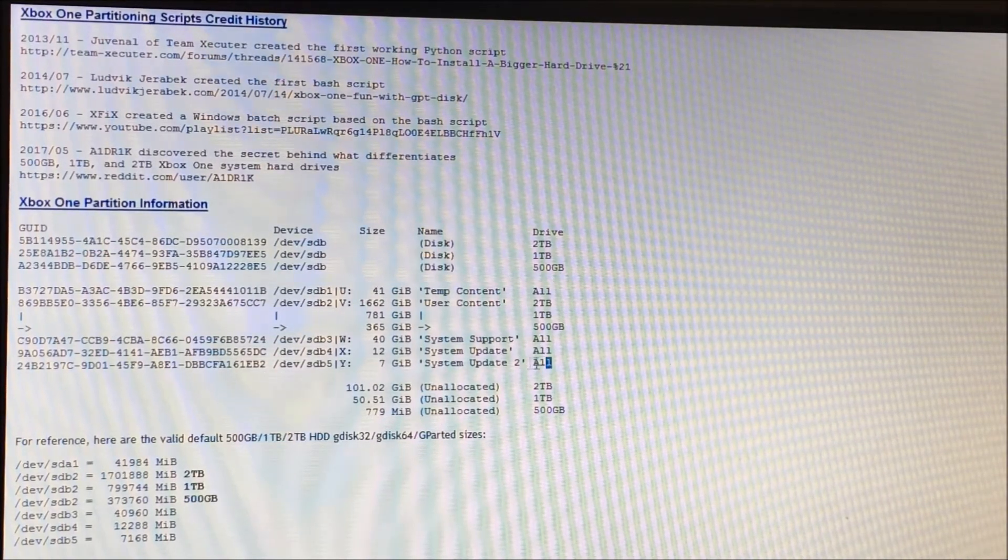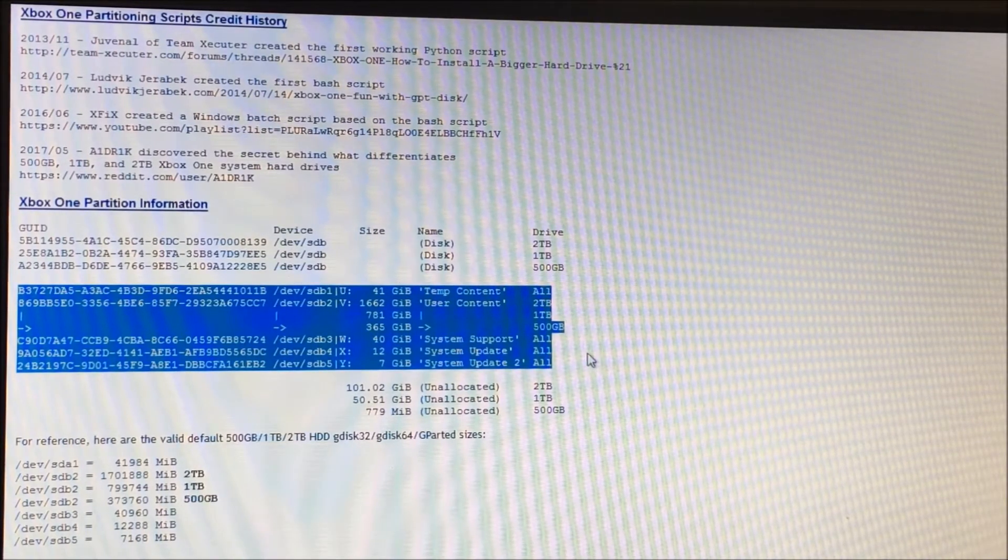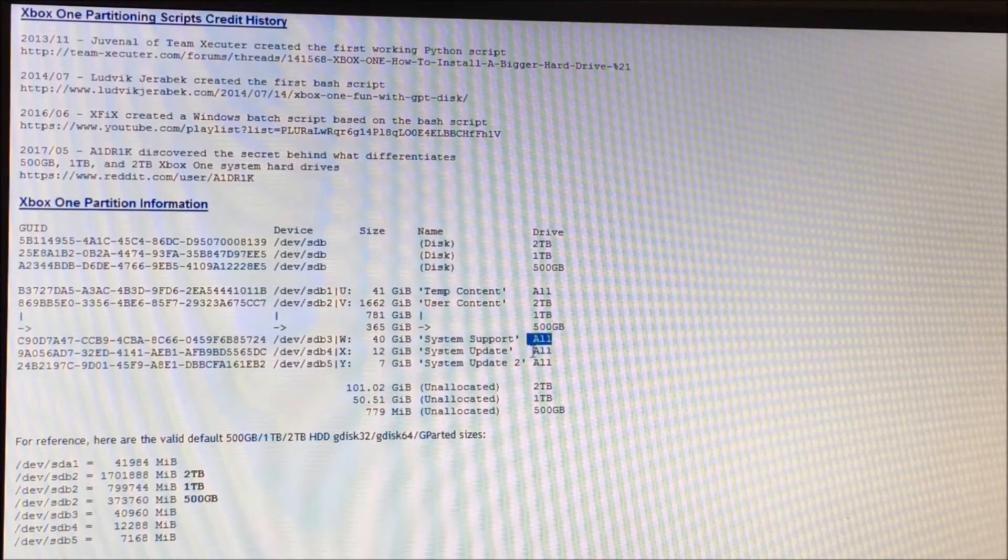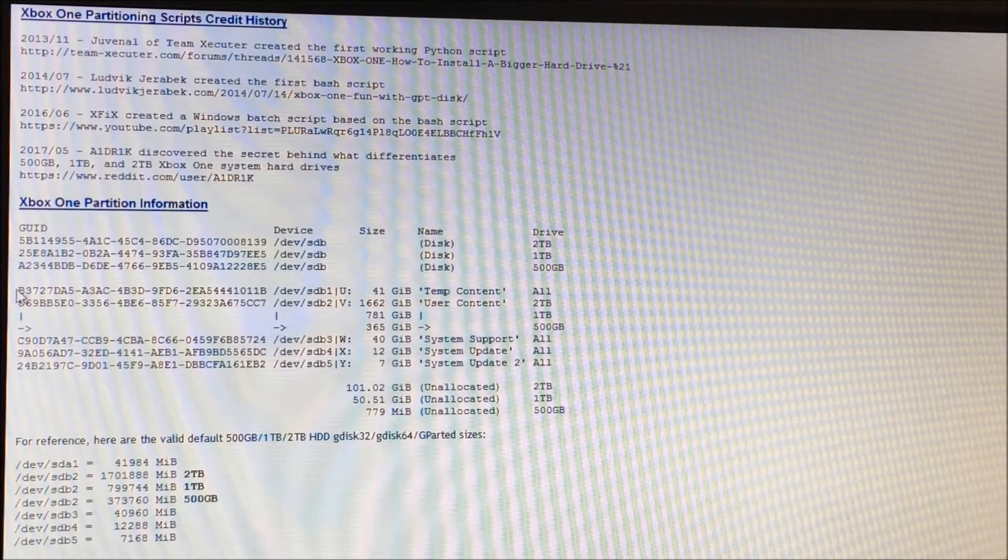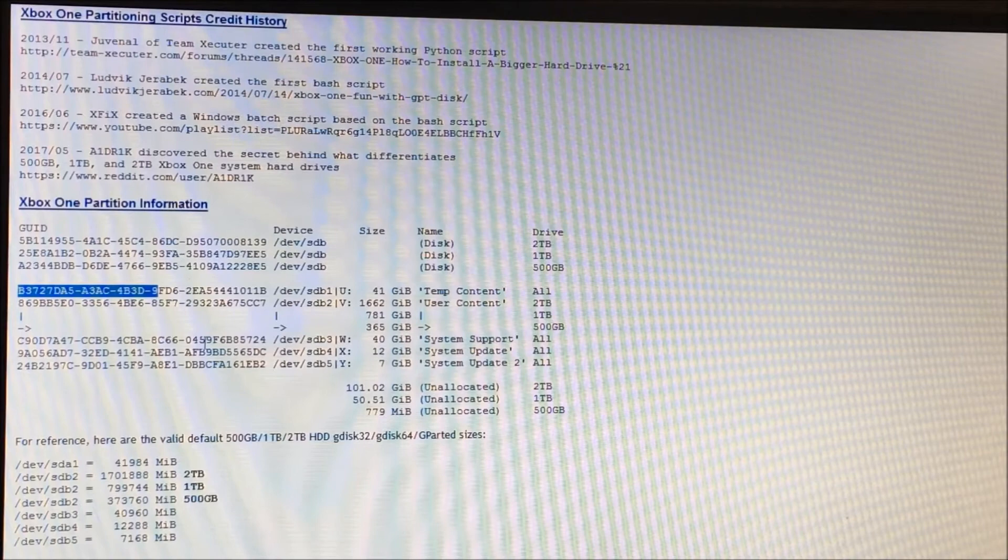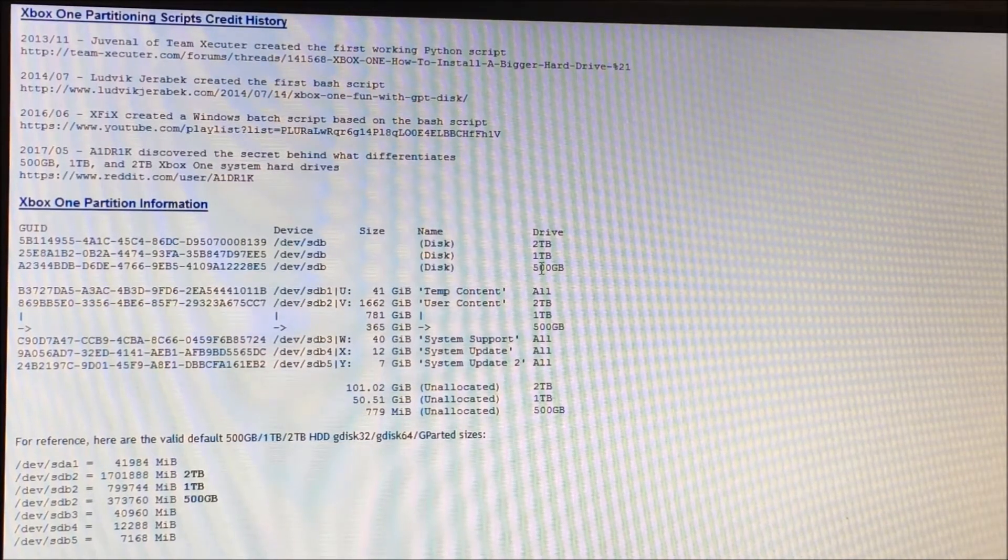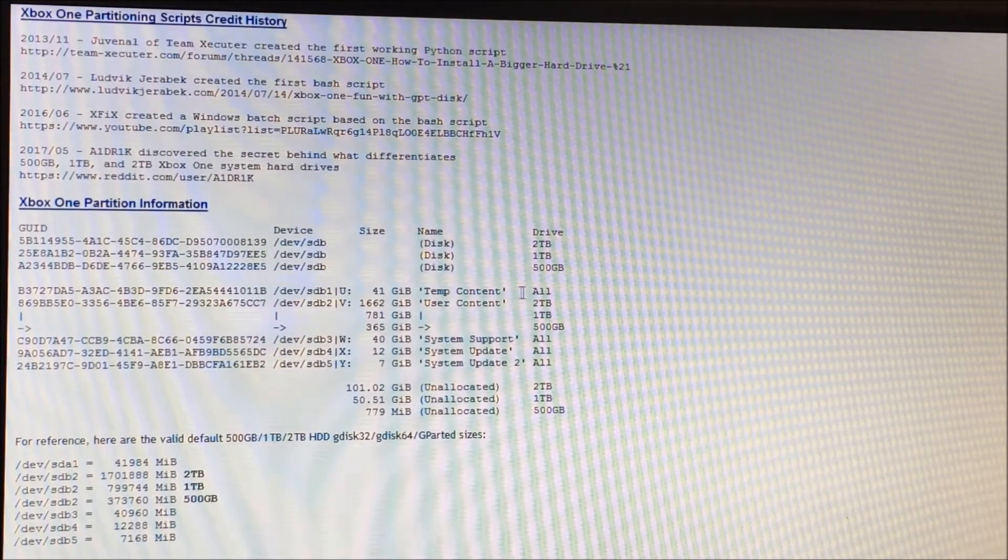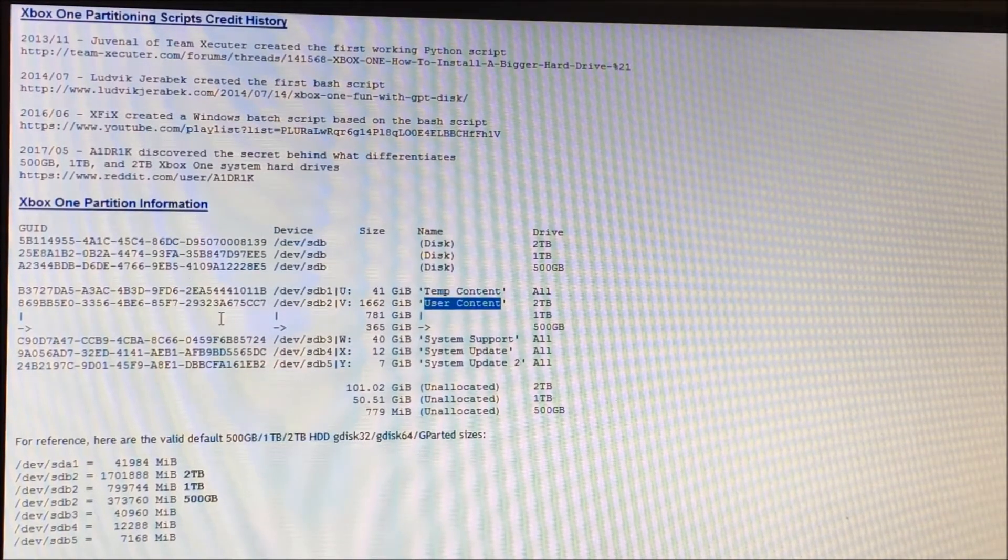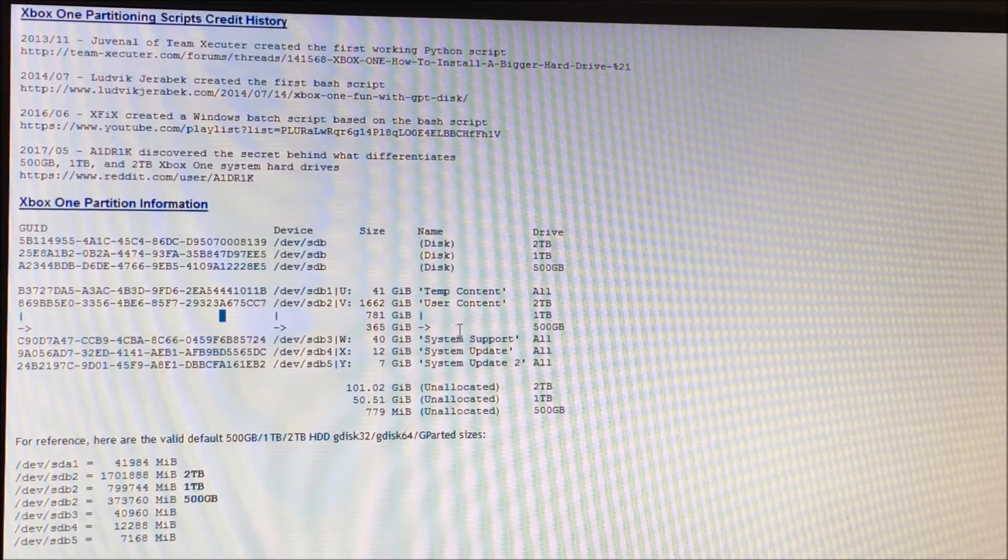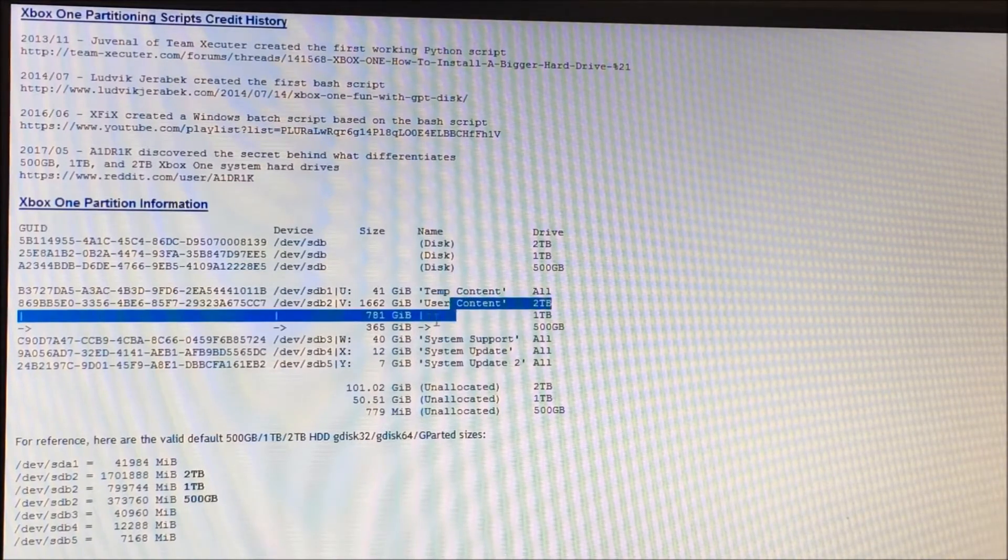Okay, so the next portion of this table here is the five partitions, and for all the drives you create, and that's where you see this all here, four out of the five partitions will always be the same. So they'll always have this, in fact, as far as the partitions are concerned, they always have the same GUID for any of these drive types, the 2TB, the 1TB or the 500GB.